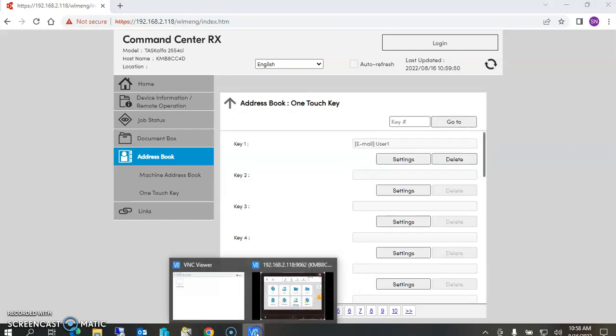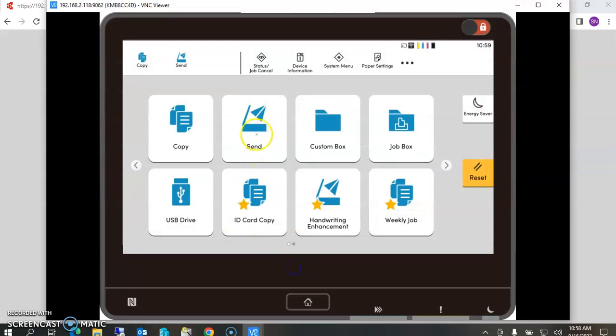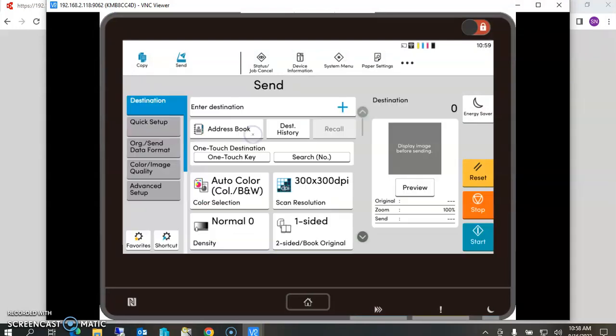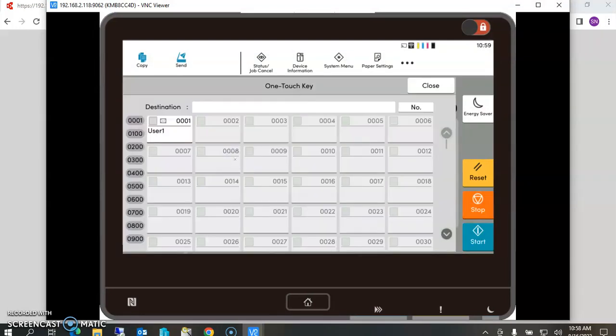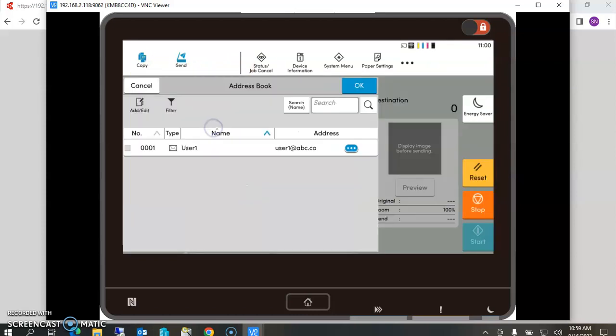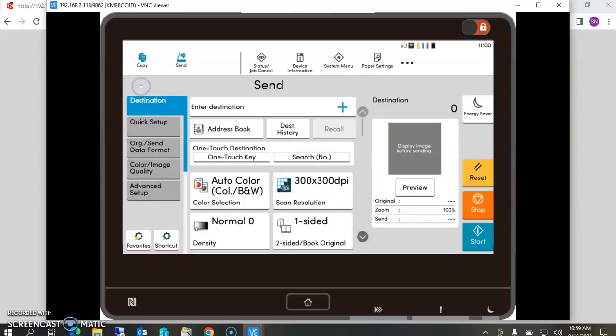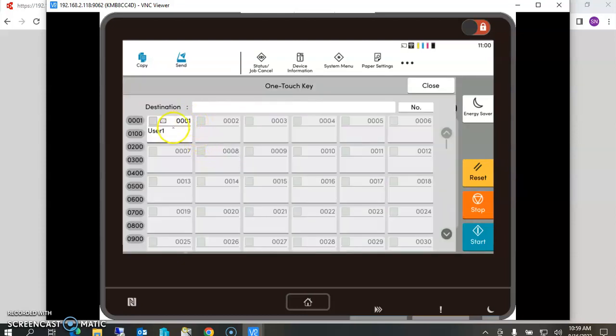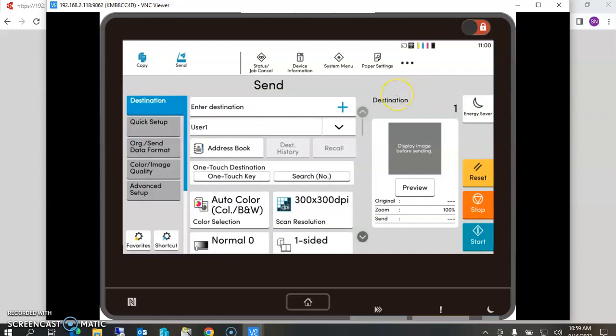What it'll look like - if you go to send and you hit the one touch key, here's user one. Now you can see where if you have multiple users, say 30 users in there, you're going to need to go to the address book and look for that person's name in alphabetic order. But if that person scans a lot, you can shortcut them to the one touch keys. If they just go up there to the one touch key, select the name and say close, now that user is set to be able to scan right away.